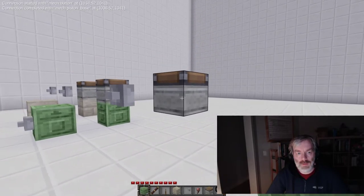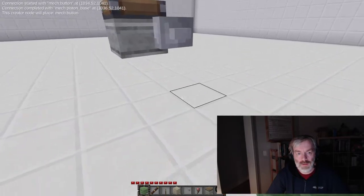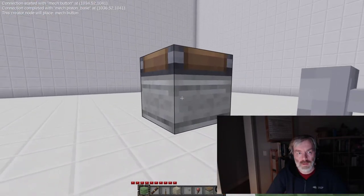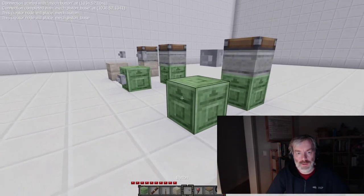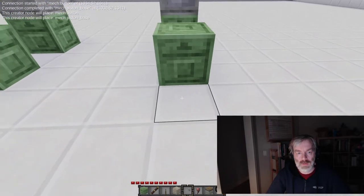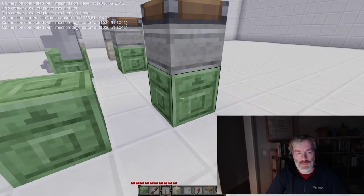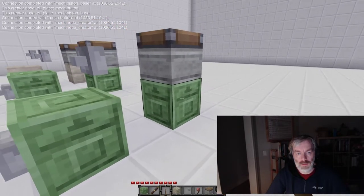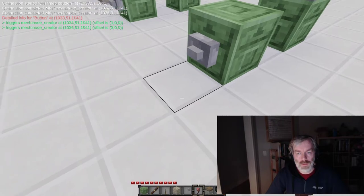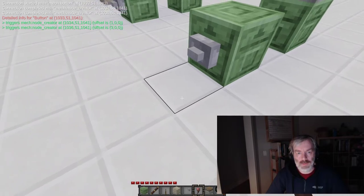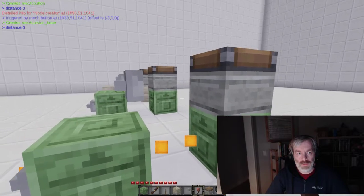Now I can go and create the node creators for both the button and the piston. Everybody knows that's just left clicking and then placing it directly underneath. Left clicking, now making a piston creator and putting it underneath. Obviously we need to activate these two, so I'm using a simple button to create this, which I now need to link to both this one and this one. That's a right click on this one too. So left click, right click, right click. So now I've linked this button to both the two node creators. You can see that in the text that appears in the top left of the screen with the reveal tool. This one will create a mech button at distance zero, and this one will create a piston at distance zero.